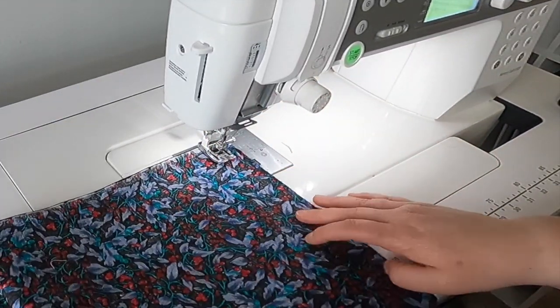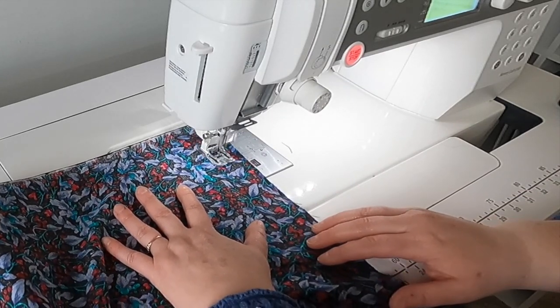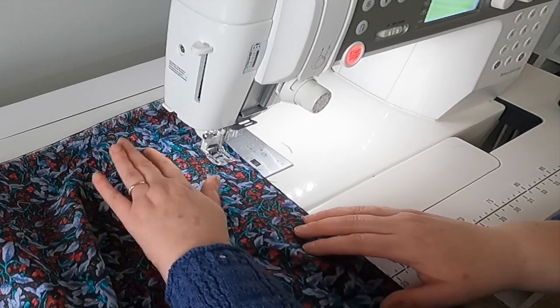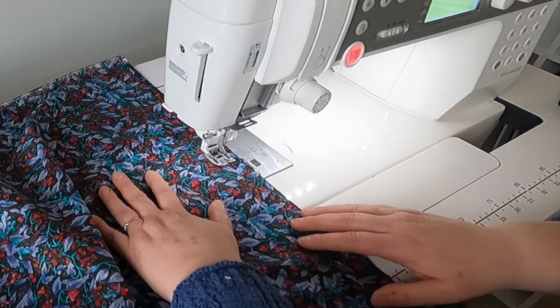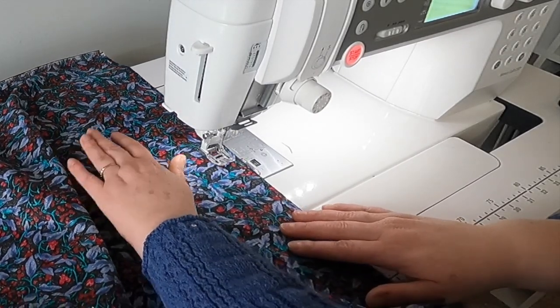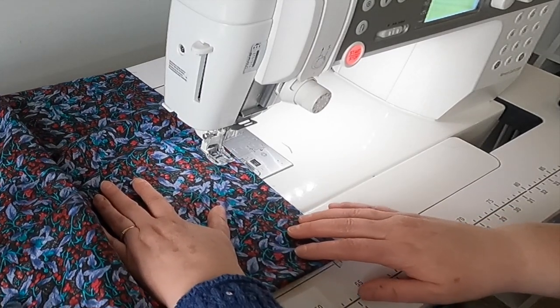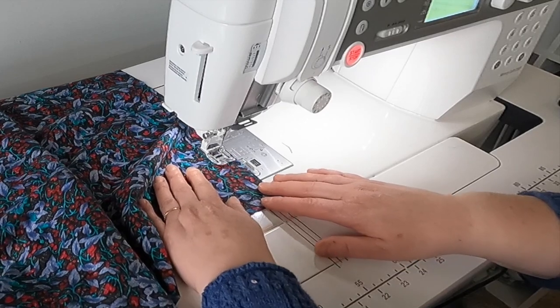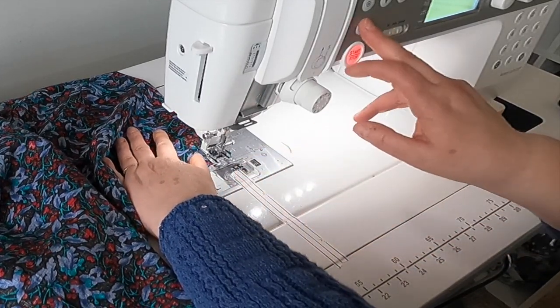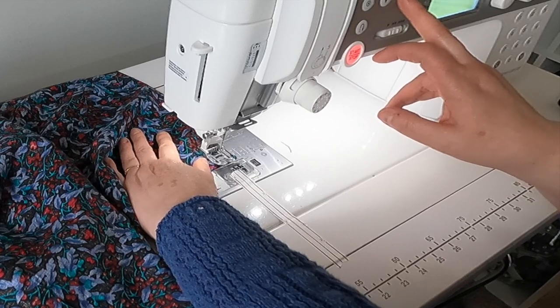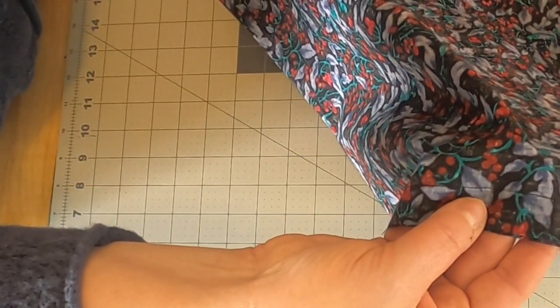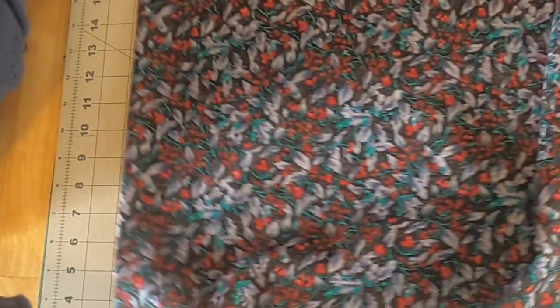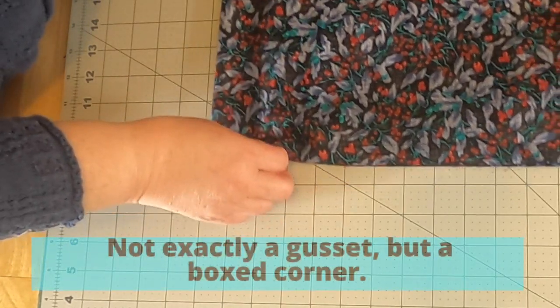Now you can see here, I got a little off. That's okay. It's not going to matter. It's really hard to see because I did use matching thread, but you can see I sewed around the outside. And the next thing I'm going to do is do a gusset on the corners.